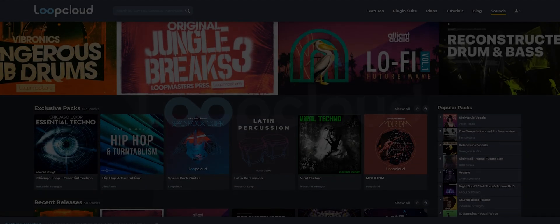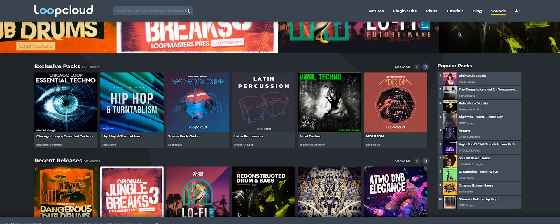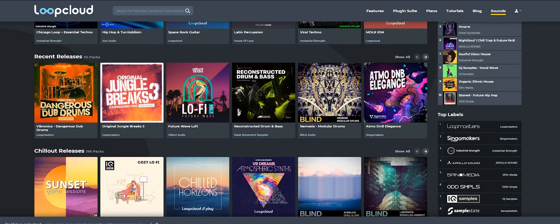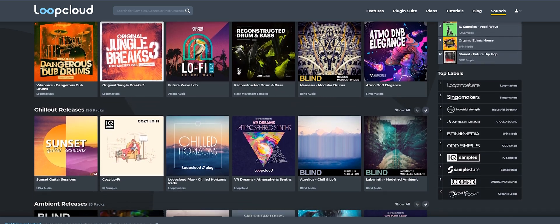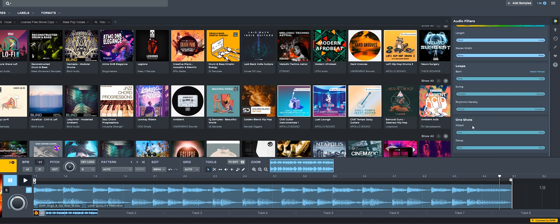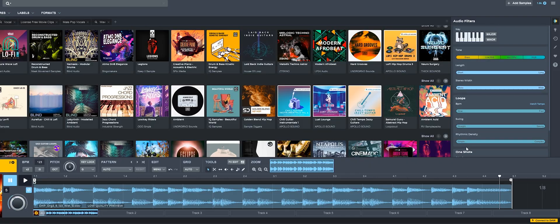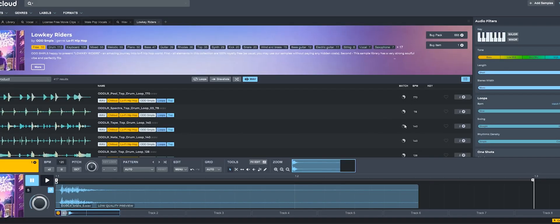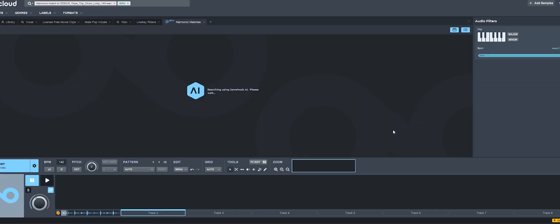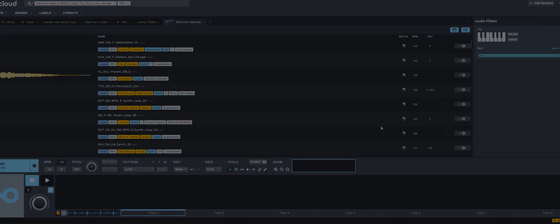By the way, this video is sponsored by LoopCloud. LoopCloud is a service where you can browse and download any sample you want. They offer quality samples and an amazing search engine which some other libraries lack. You can search for samples using all kinds of different options like length, BPM, stereo image, attack and decay. You can even search for harmonic and rhythmic matches to the current sample you already have. From my experience, this is the best sample library available that I have tried, so I definitely recommend you get it — link in the description down below.